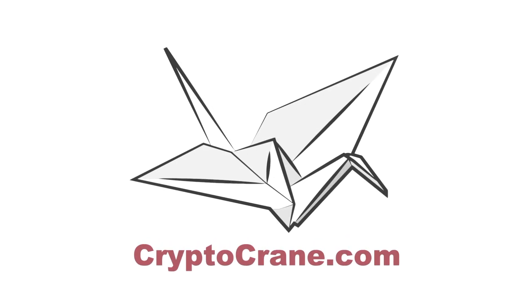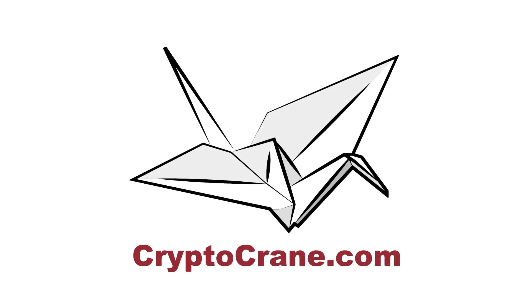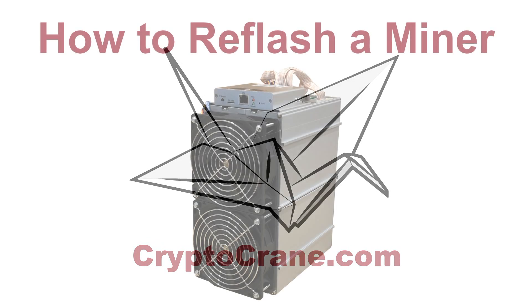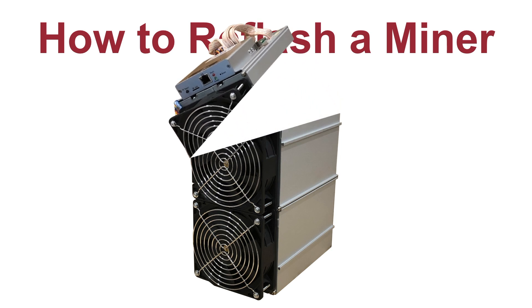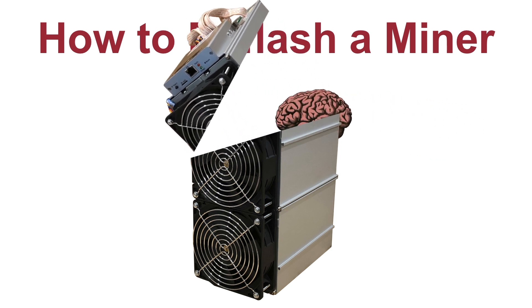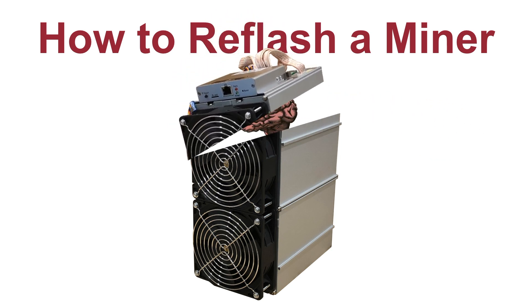Hello YouTube friends! Craig and Jason from Cryptocrane here with another video that's all about how to reflash firmware on a Bitmain miner.